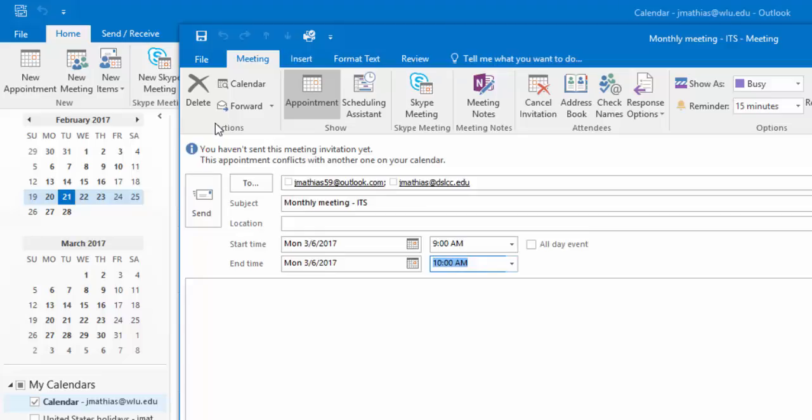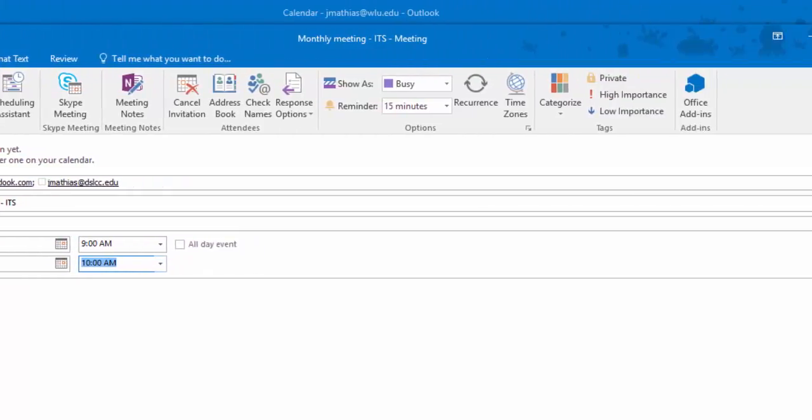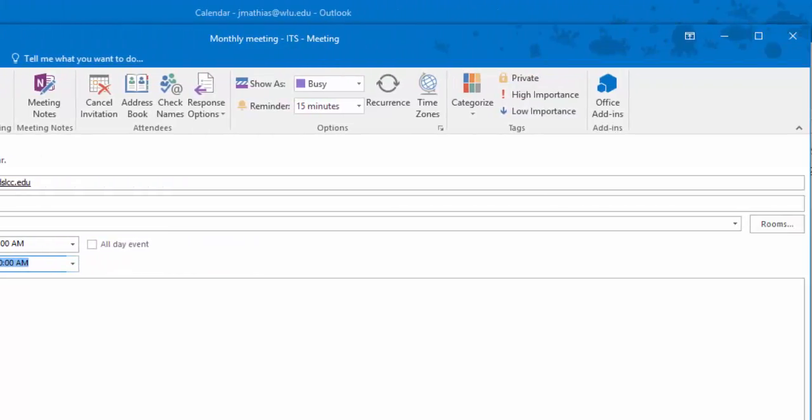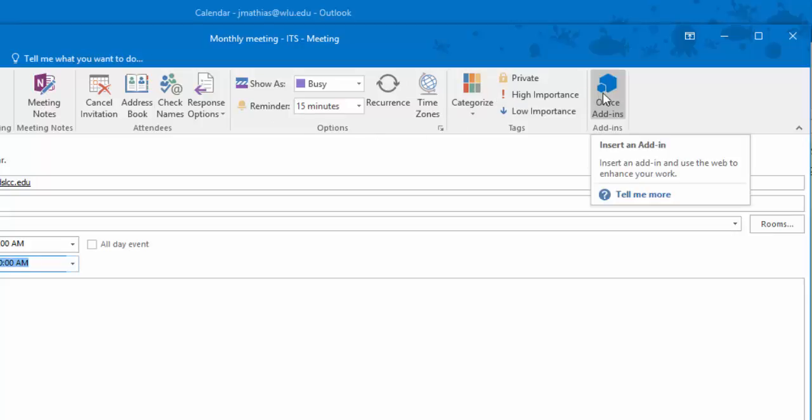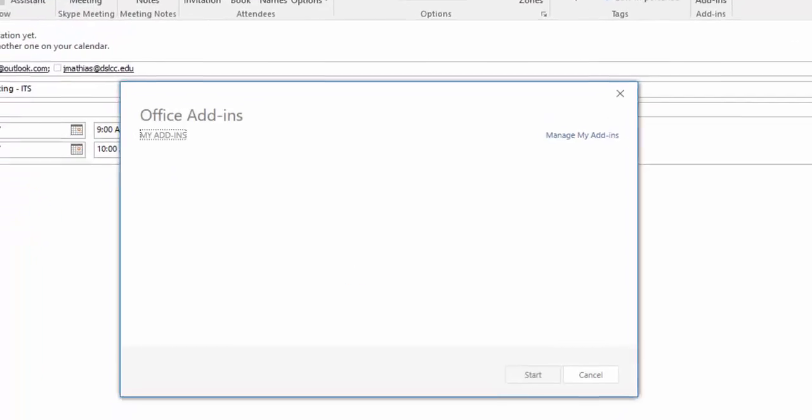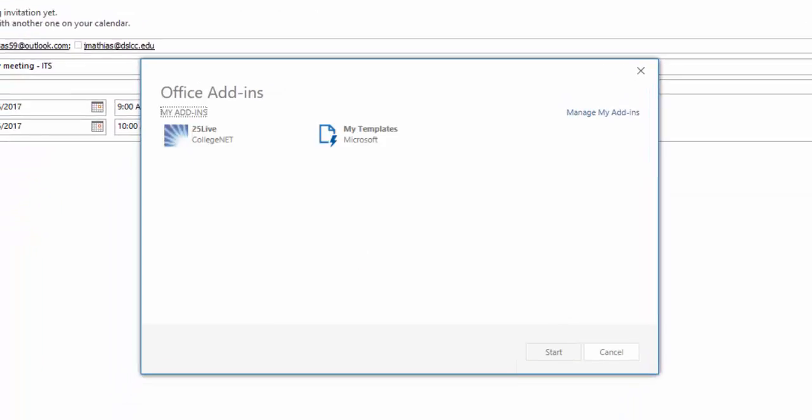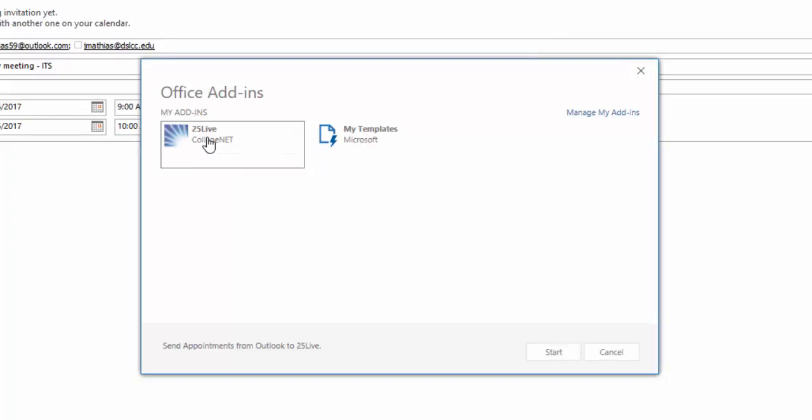Now on the Outlook ribbon to the far right is the Outlook Add-ins button. Click this. Select the 25Live add-in and click Start.